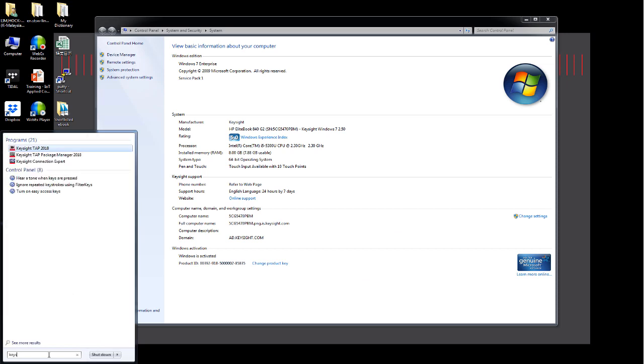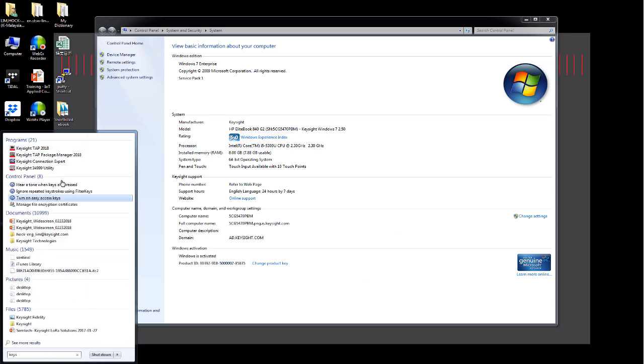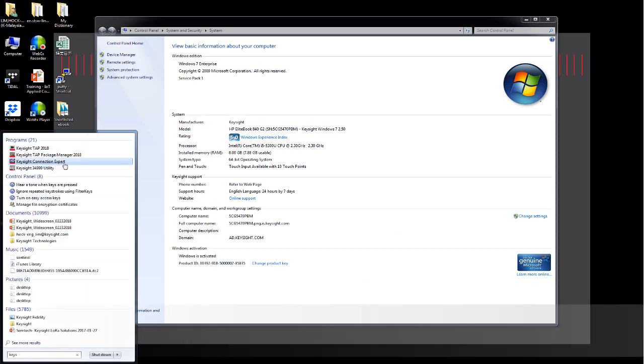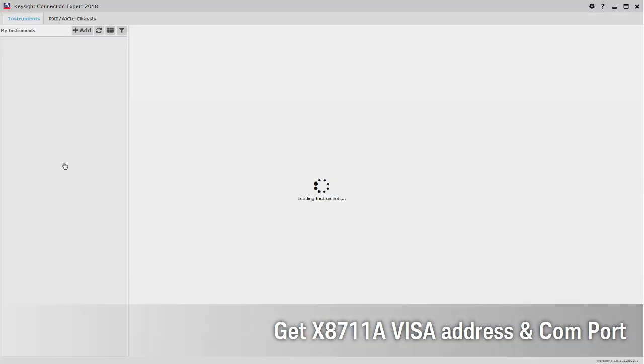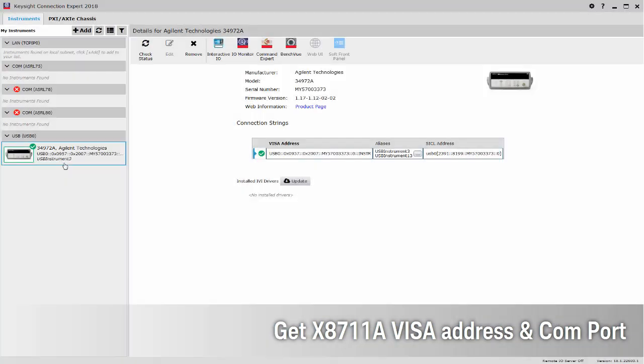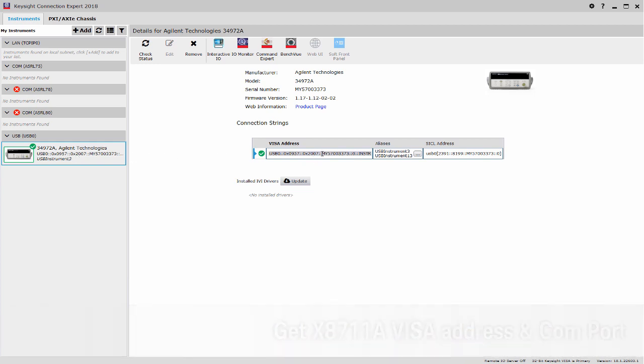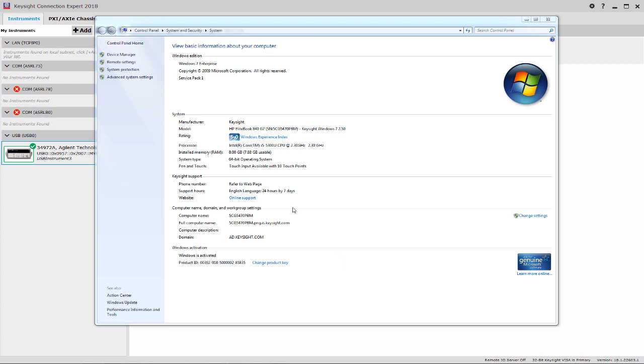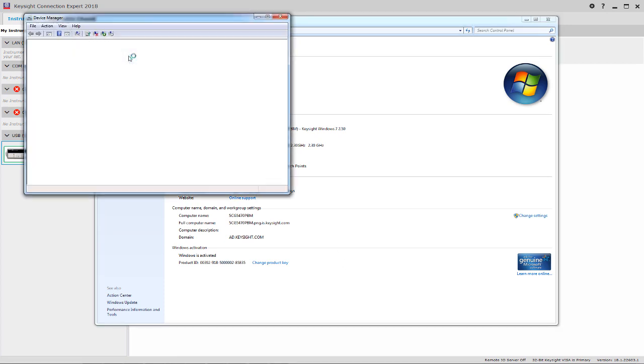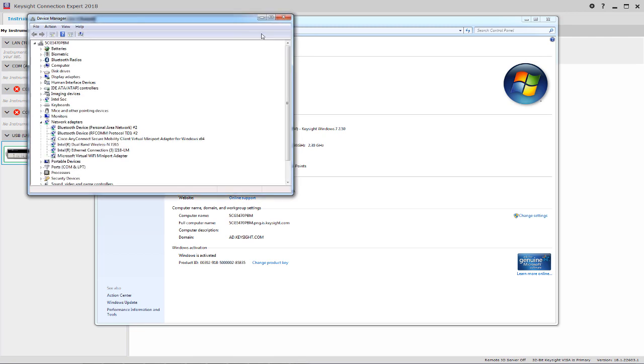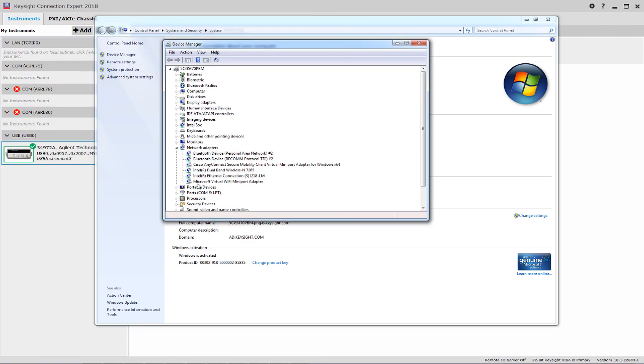To get the X8711A visa address, just open up the Keysight connection expert and you shall see the visa address over here. And to get the COM port number from the PC, just go to the device manager and then under the ports segment as shown over here.